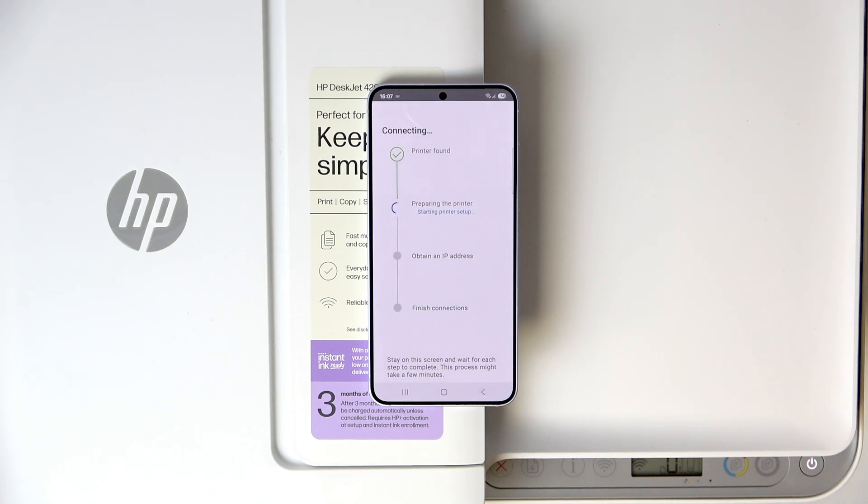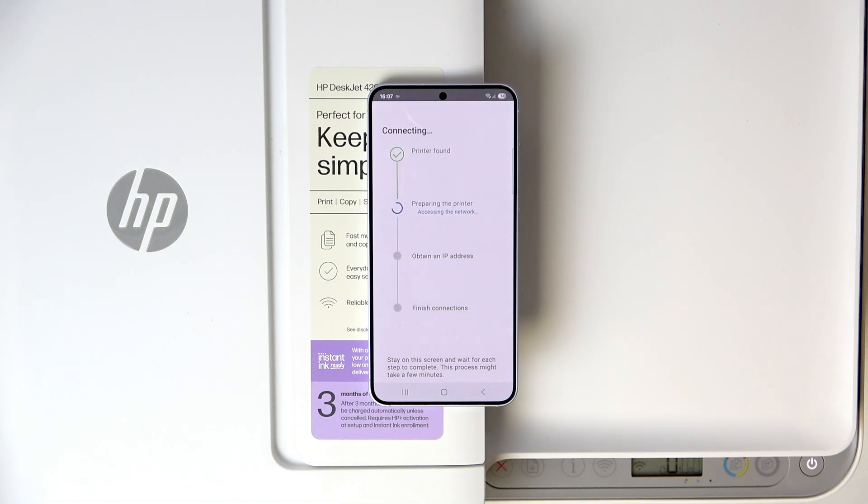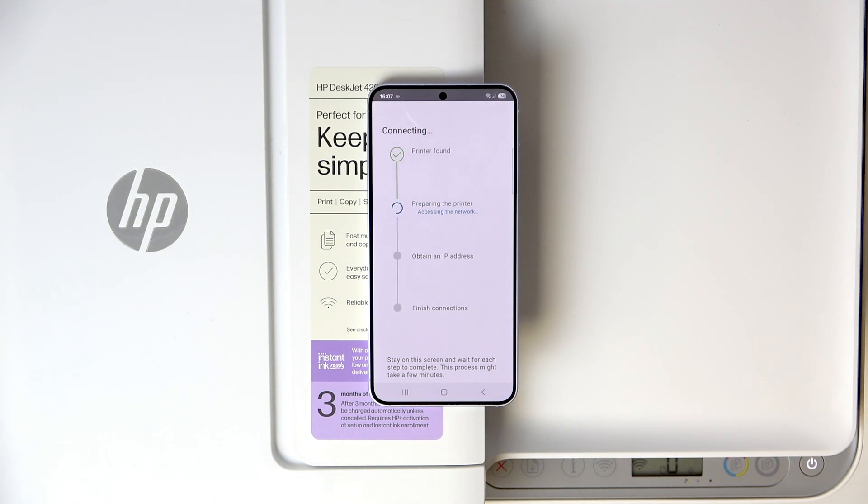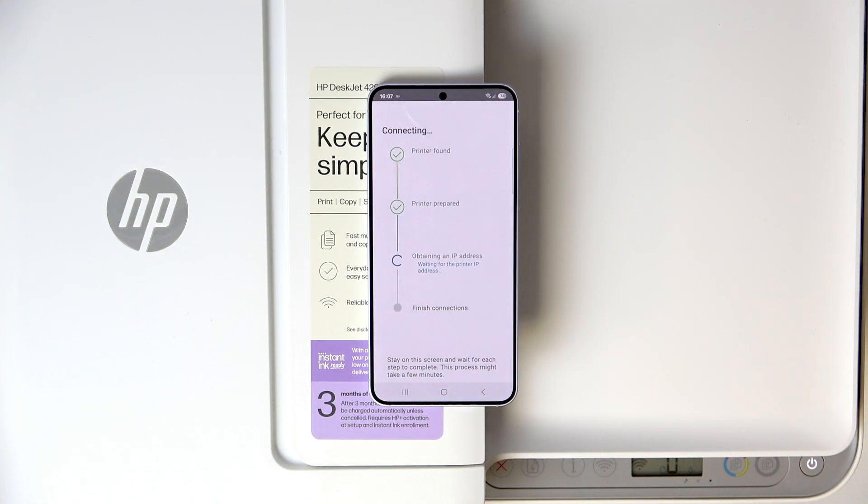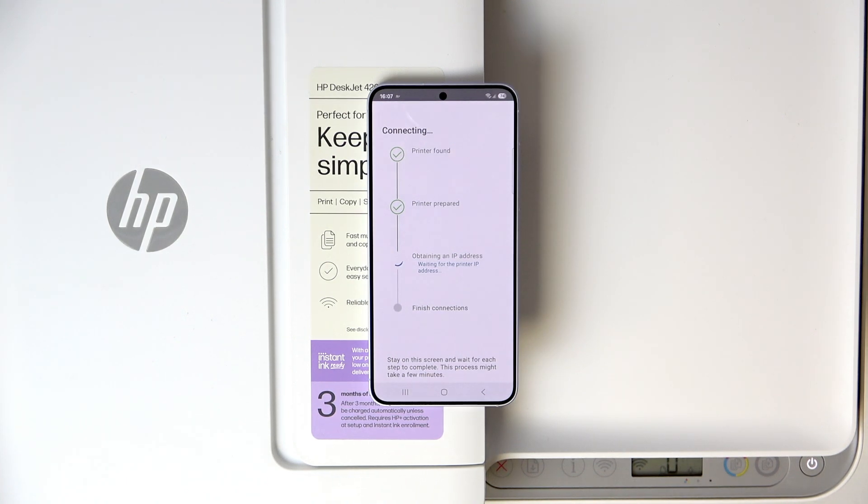So now, I changed the network. Now we're on 2.4 GHz. It will try and access the network, then obtain the IP address and then it will finish everything up. So, all we have to do now is sit, relax and wait.